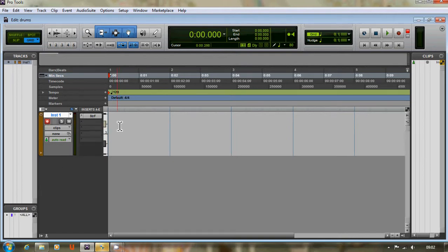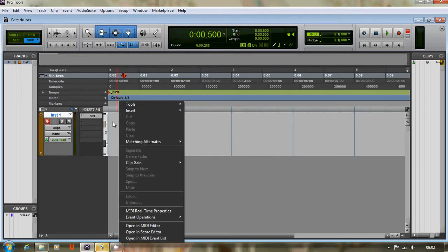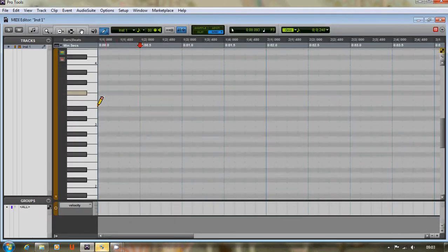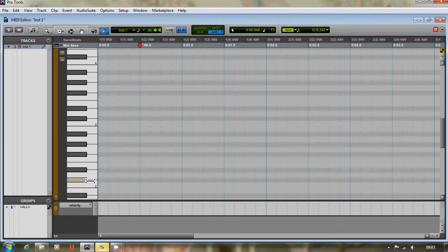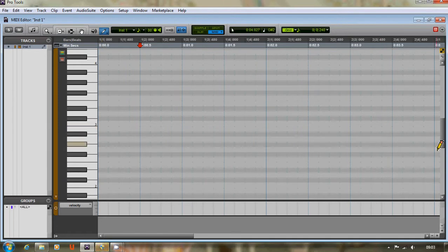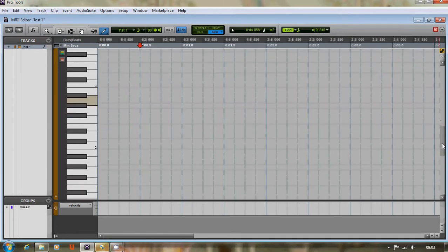We're going to right-click on the lane and go to Edit in MIDI Editor. Open the MIDI editor. Okay, so now when we press these buttons on this keyboard roll here, we get the sounds from the Studio Drums.